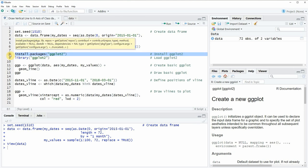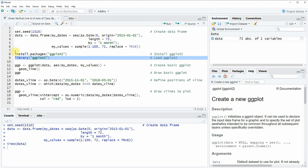I have installed the package already so I'm just going to load it with line 9 of the code and after running this line of code we are able to apply the functions of the ggplot2 package.